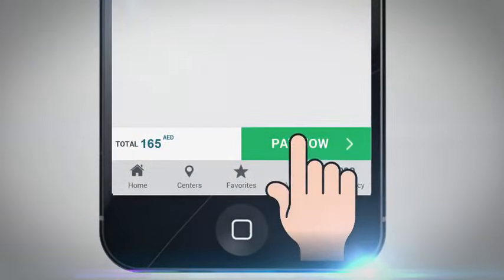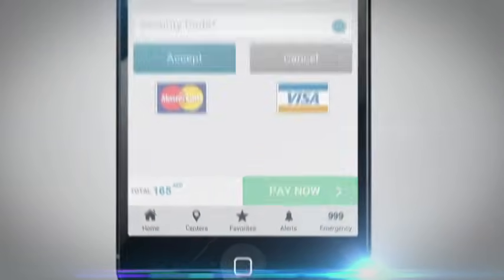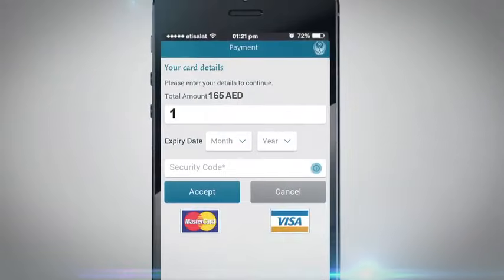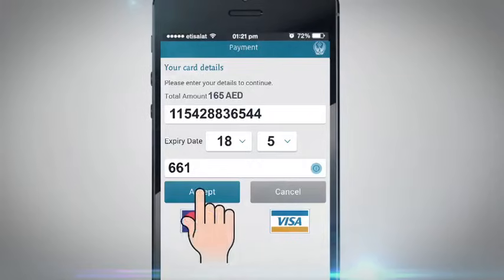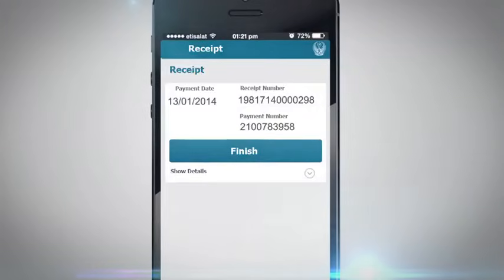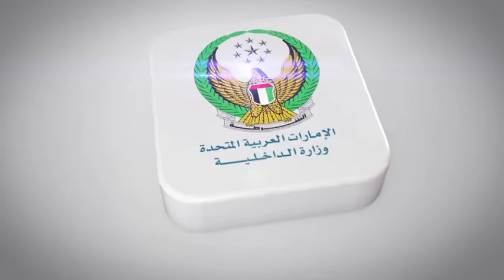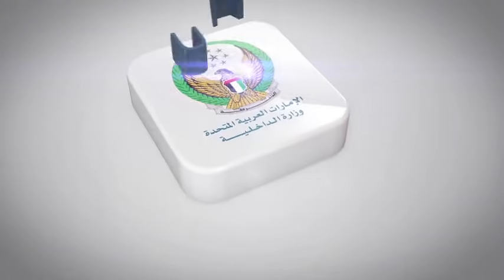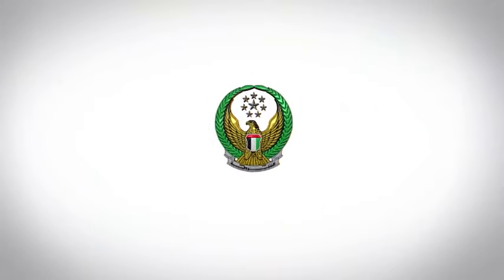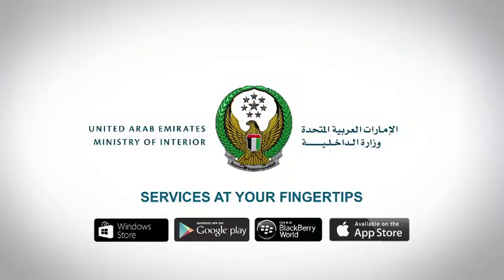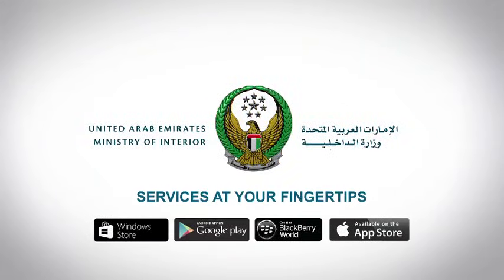Pay by clicking on Pay Now and enter your credit card information. Your transaction has been completed quickly and easily by the MOI application. Services at your fingertips.